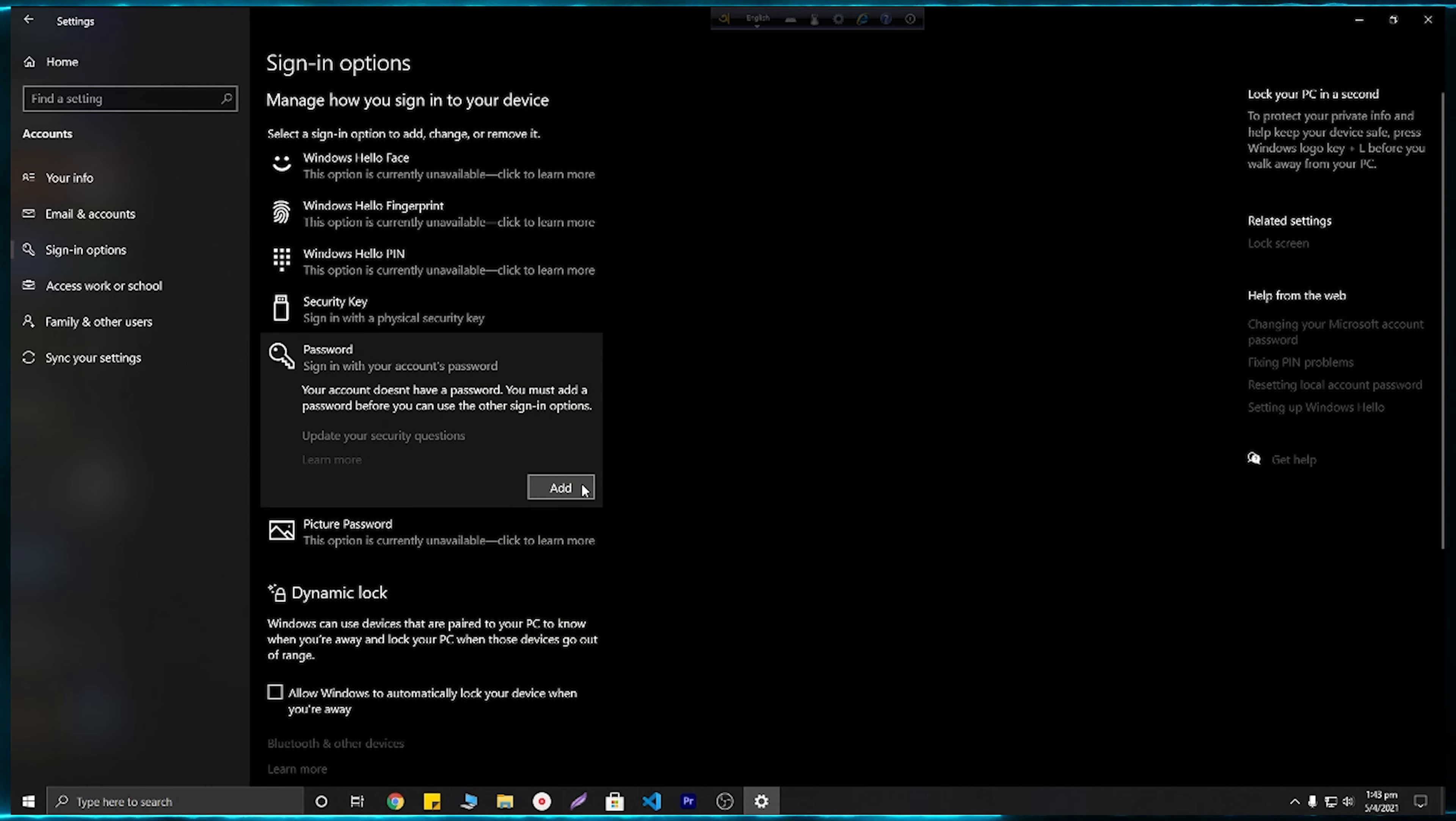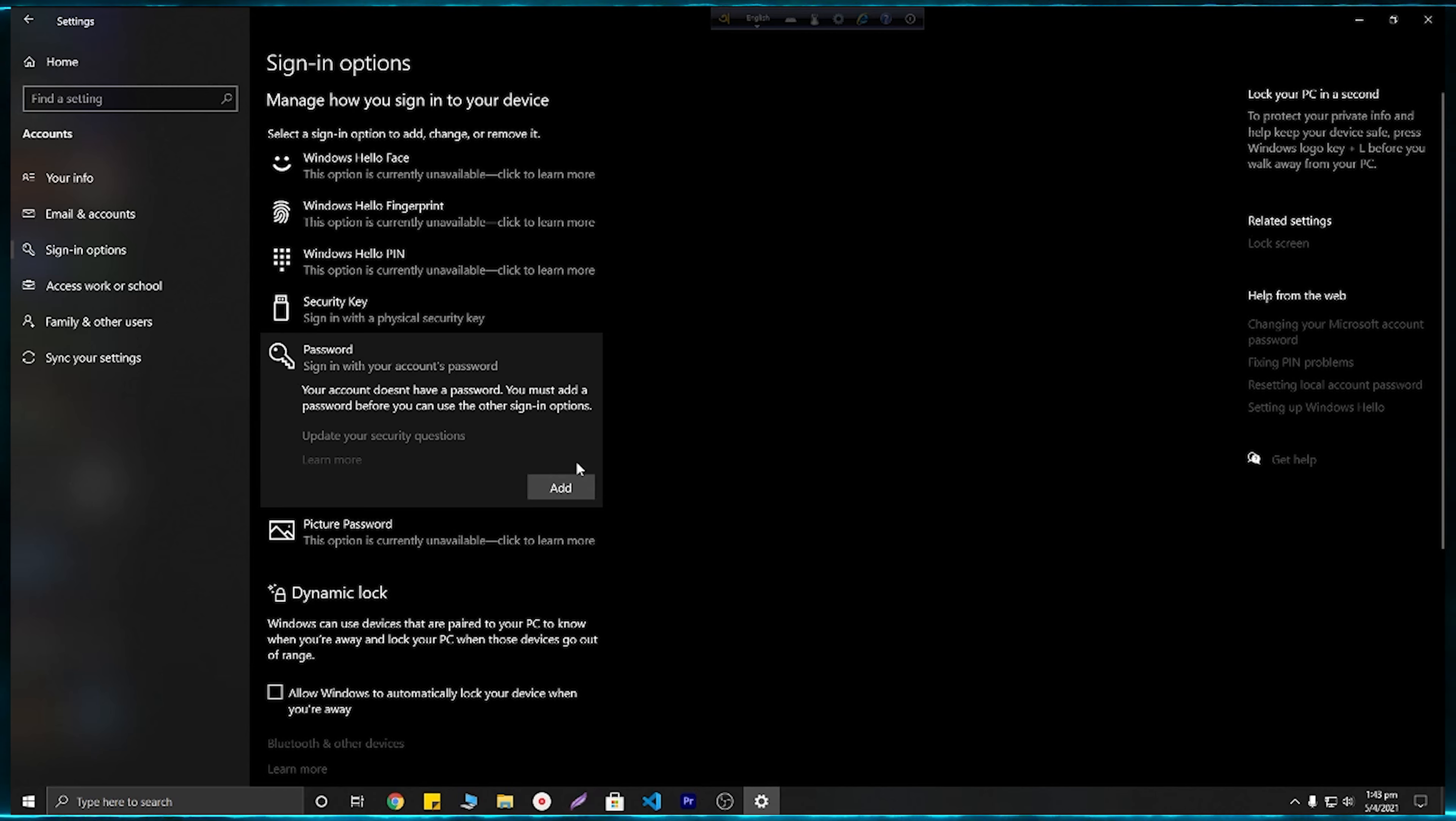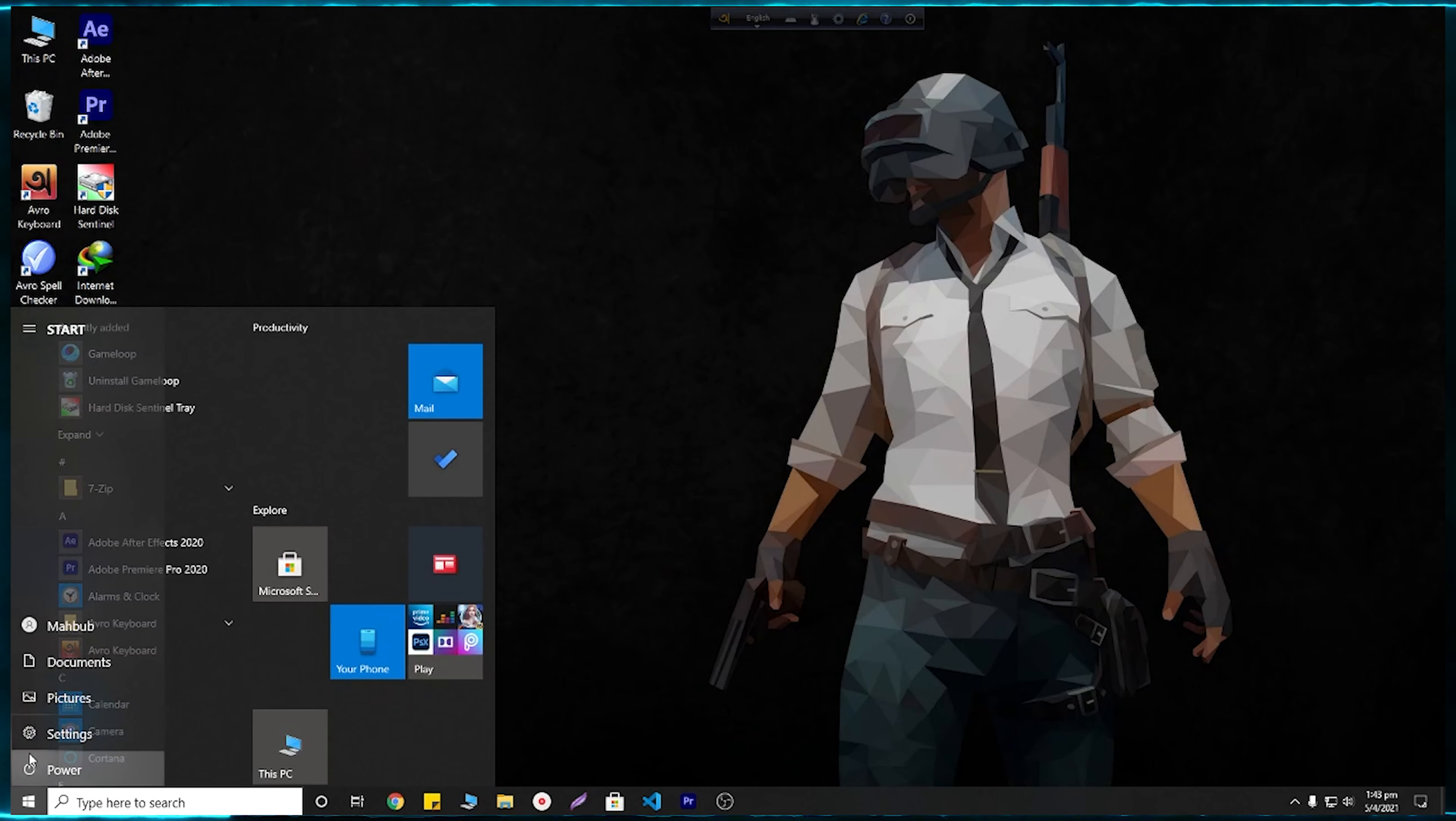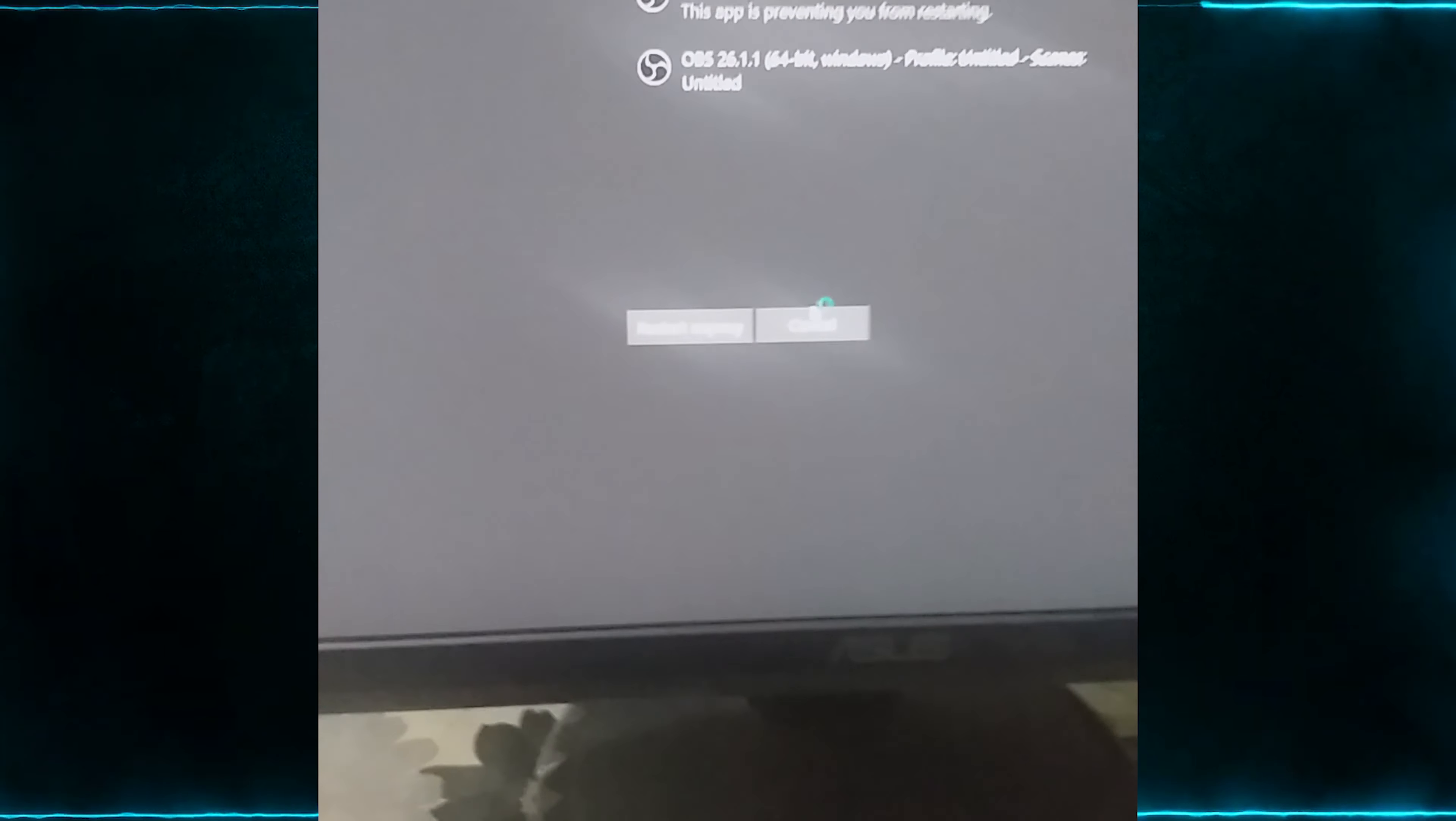Here you can see that we have successfully removed our password. They are asking us to add a password to our computer. Let me show you the proof by restarting my PC. Now I am going to restart my PC.